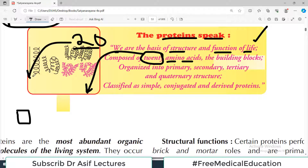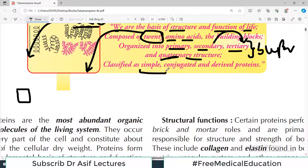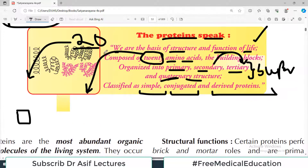The building block of protein is amino acids. Proteins are structurally organized into primary, secondary, tertiary, and quaternary structures — that is a super important discussion we will have in upcoming videos. The proteins are classified into simple proteins, conjugated proteins, and derived proteins. This is the whole overall canvas of what we will talk about regarding proteins.